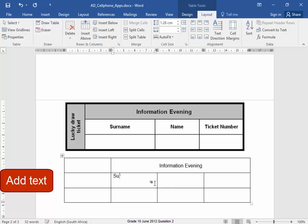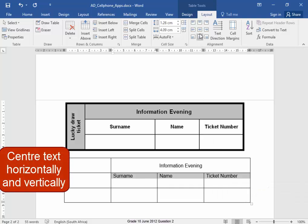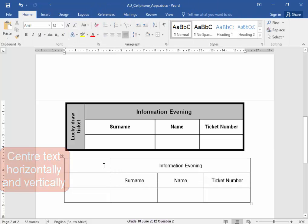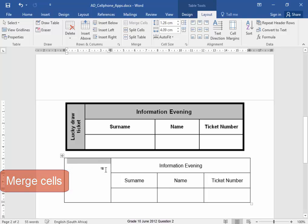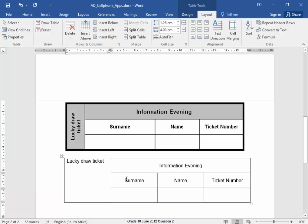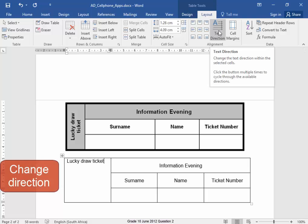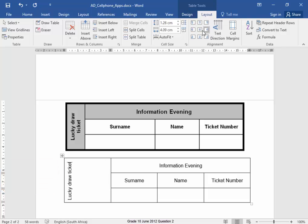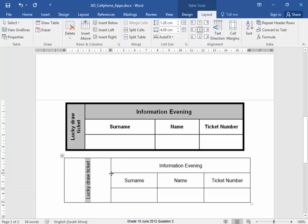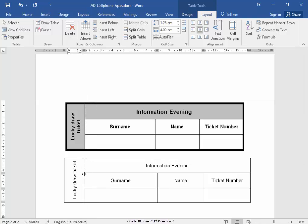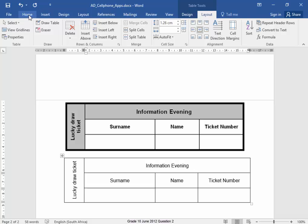I have Surname, Name, Ticket Number and all of these must be centered vertically and horizontally. Over here I'm going to merge that. The text I need is Lucky Draw Ticket and that text I must change the direction. Yes, but it must be centered.